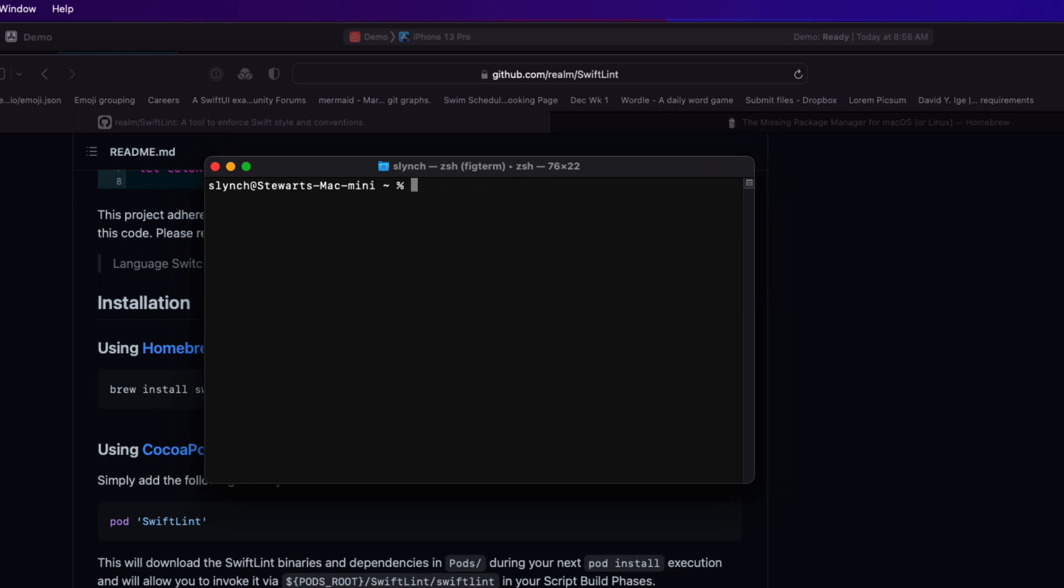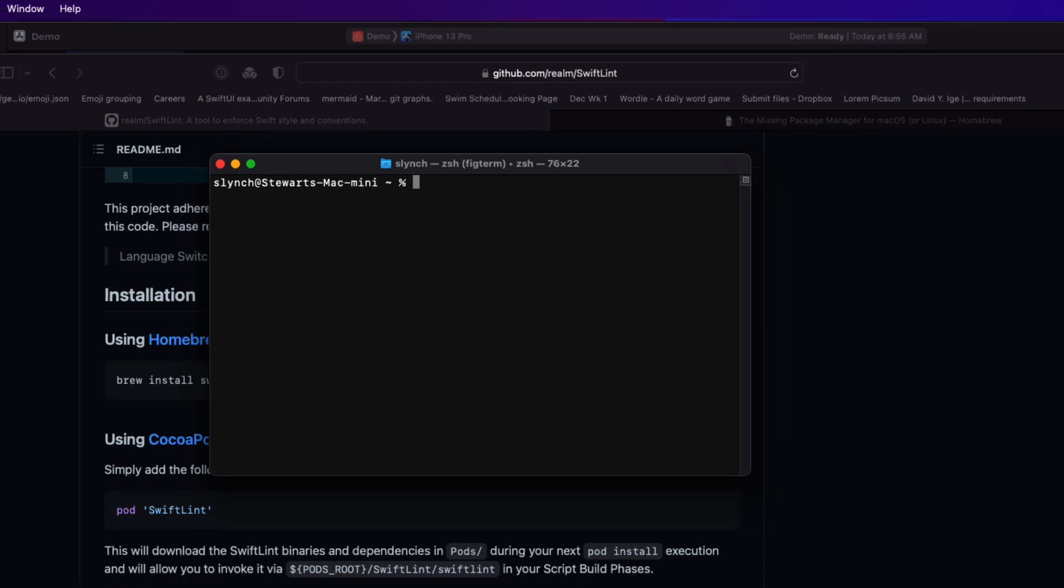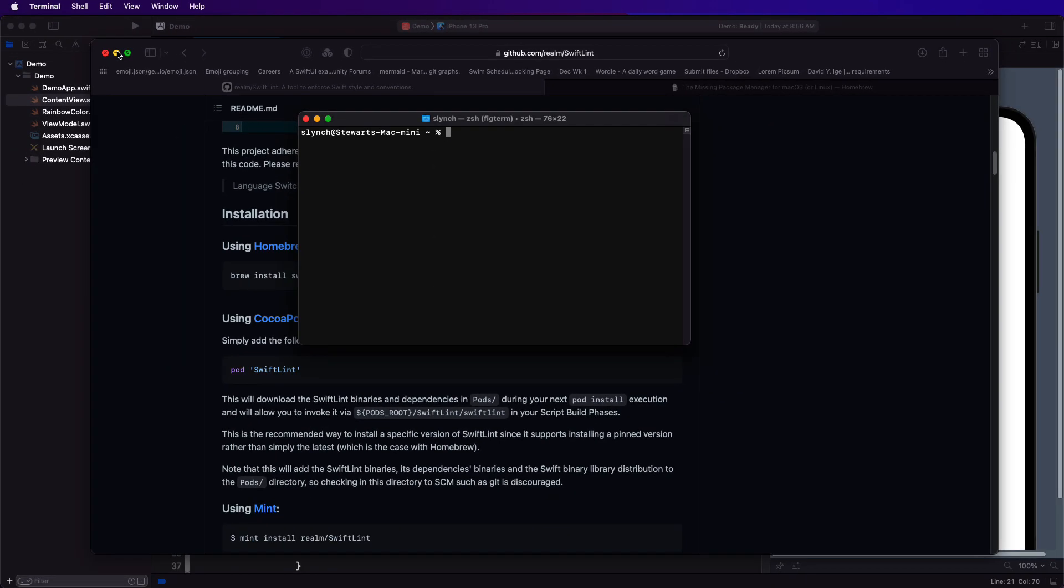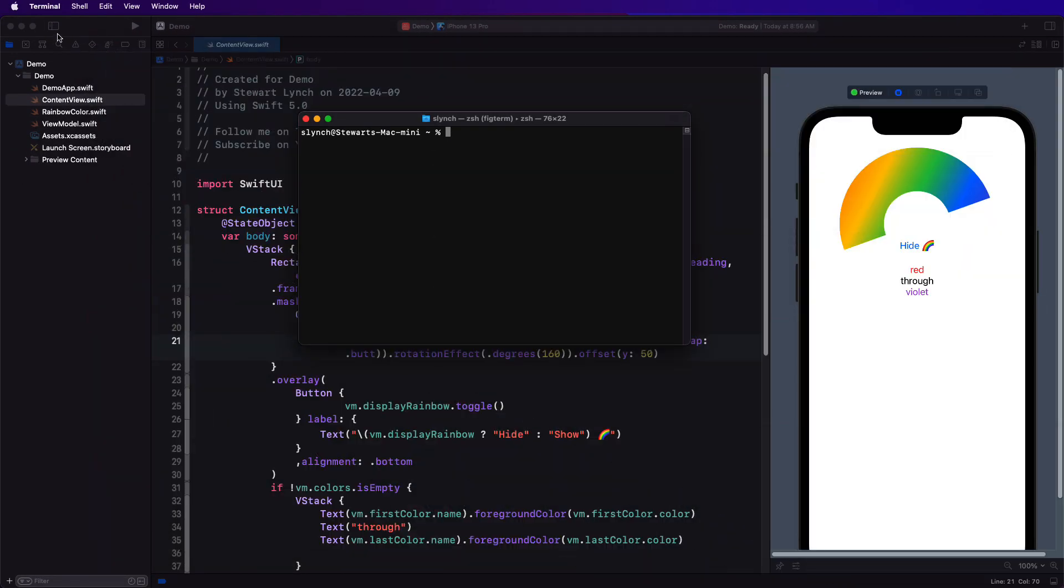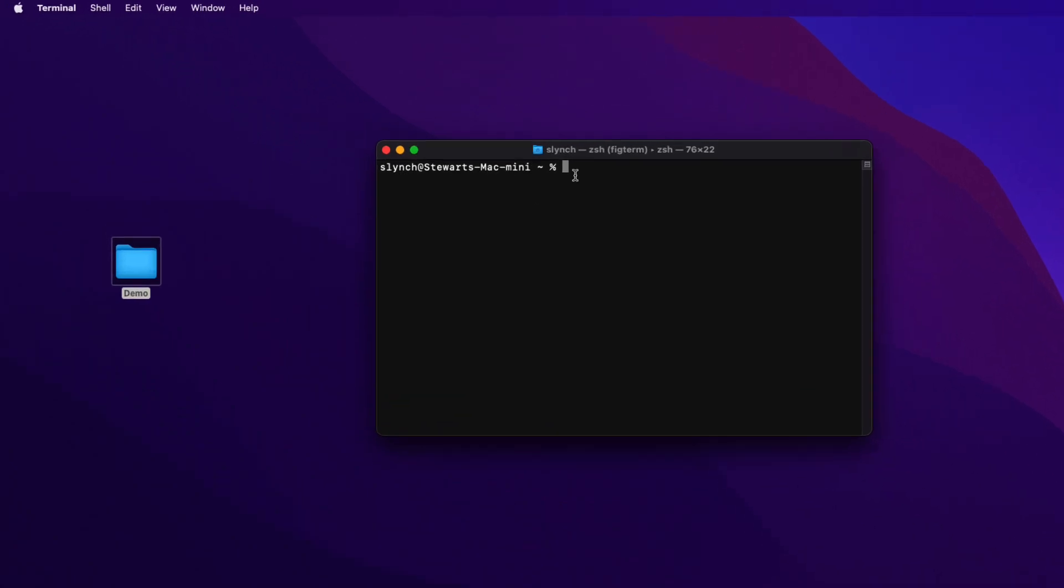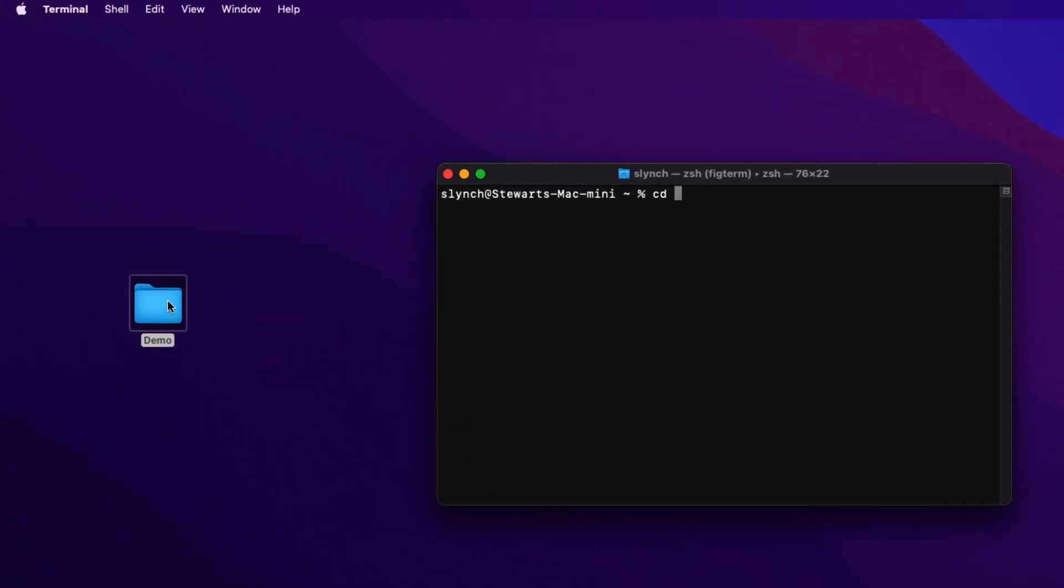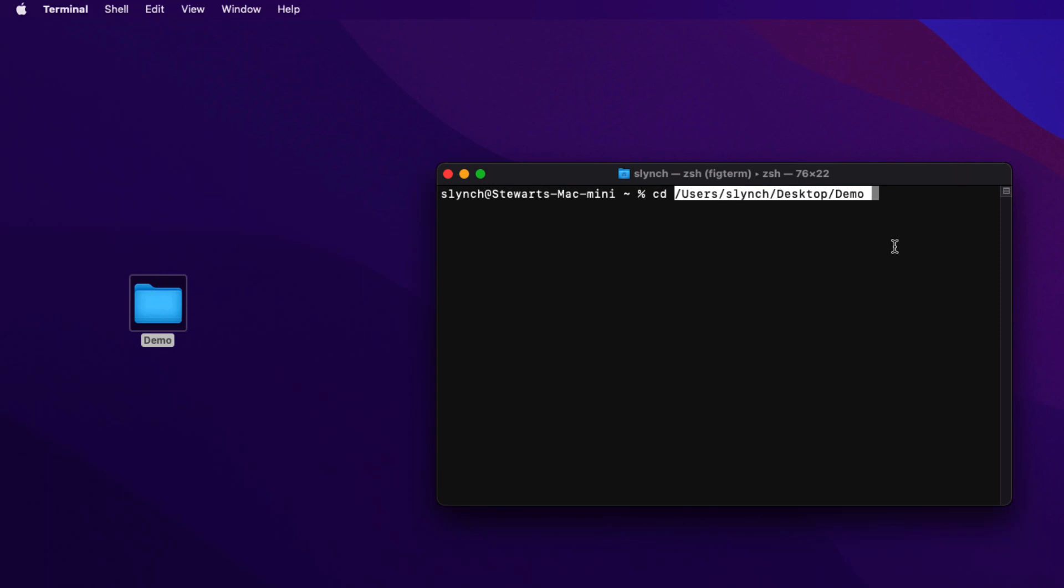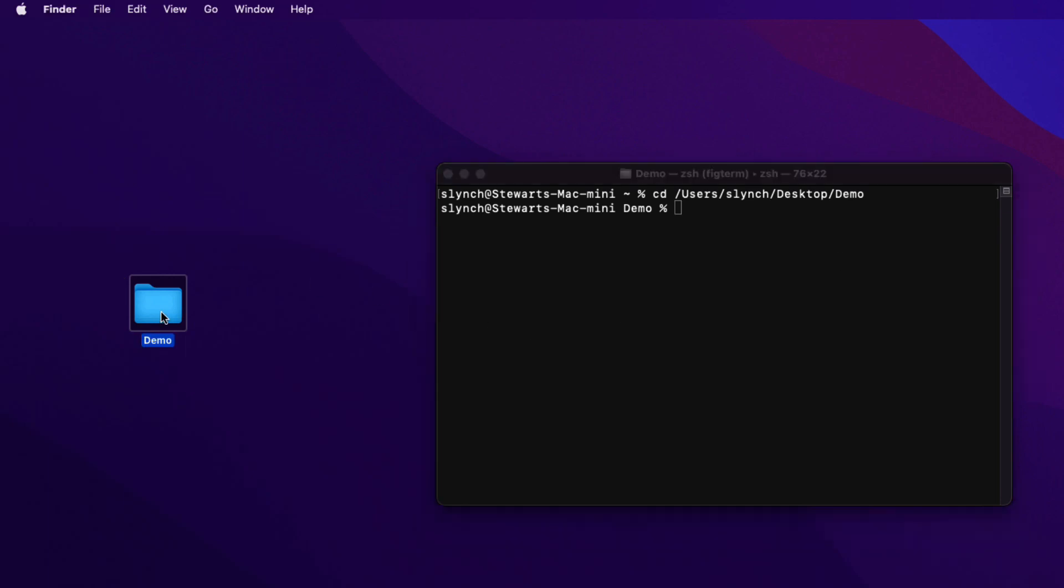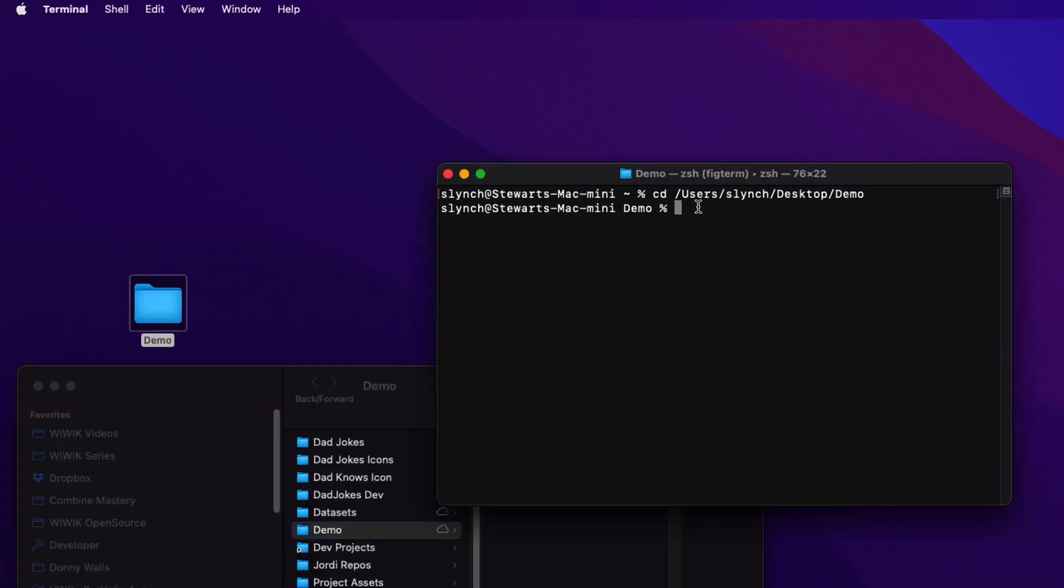Using SwiftLint from the command line is really easy. Let me dismiss my project and my web browser to reveal my demo project that's on my laptop. In terminal, if I type CD and then a space, and then drag that folder onto the terminal window, I'll change the directory to that path after I've pressed enter. Then, all I have to do is type SwiftLint, all one word, into the terminal and press enter once more.